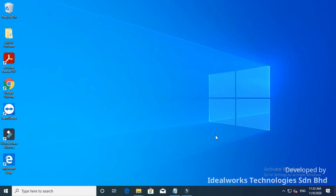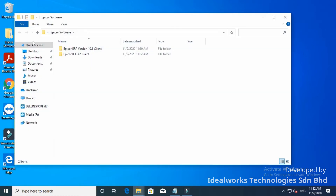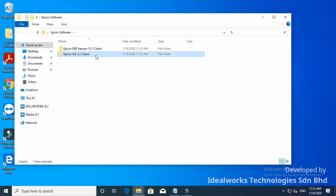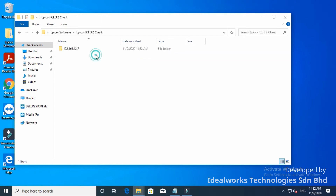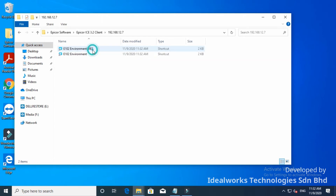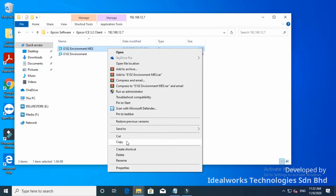The installation is still not completed yet — you need to follow the next steps to complete the installation. First of all, do a minor housekeeping. Delete all unused shortcuts as shown in this screen.